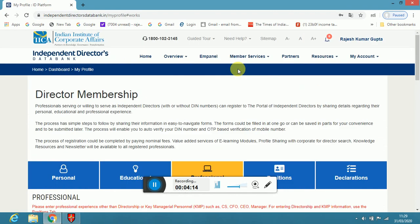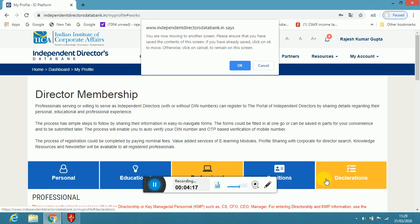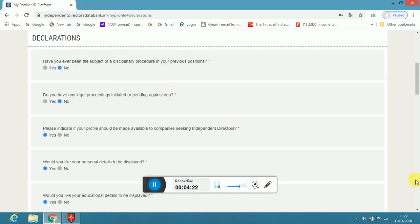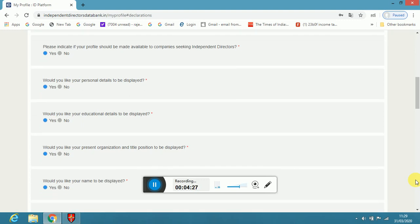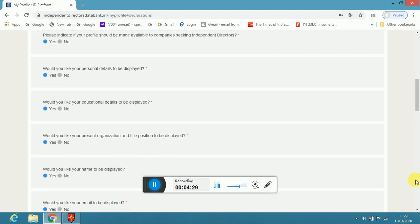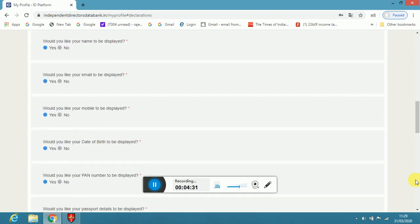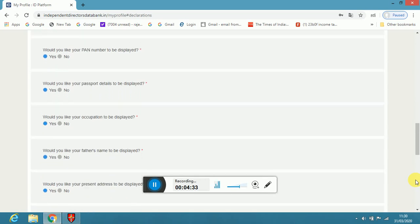And then, you know, declarations, they will ask so many declarations. And you have to click as per your relevant experience and details. Yes, no, as you want. And then submit it.